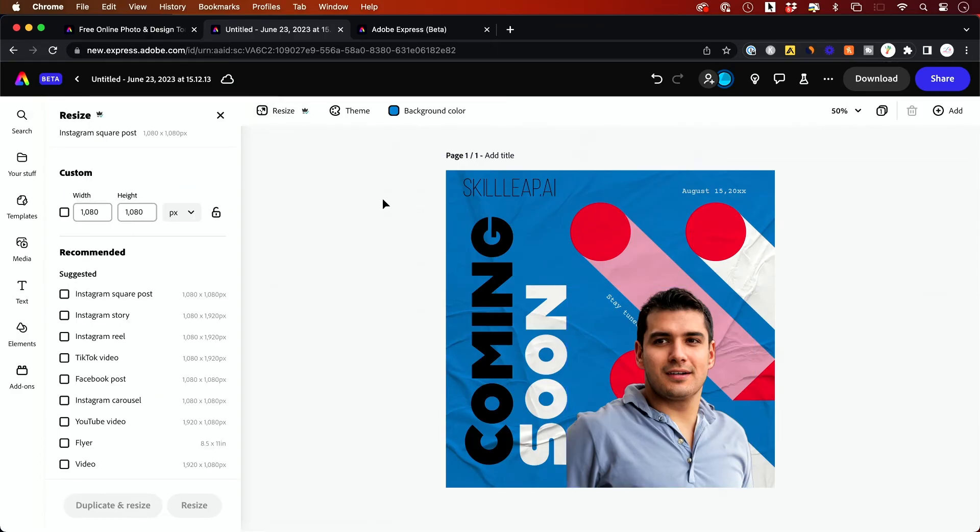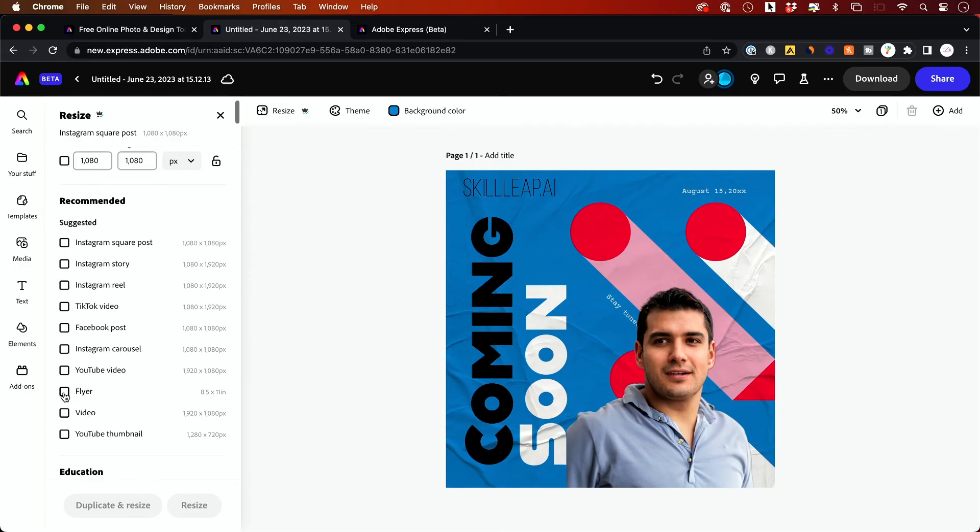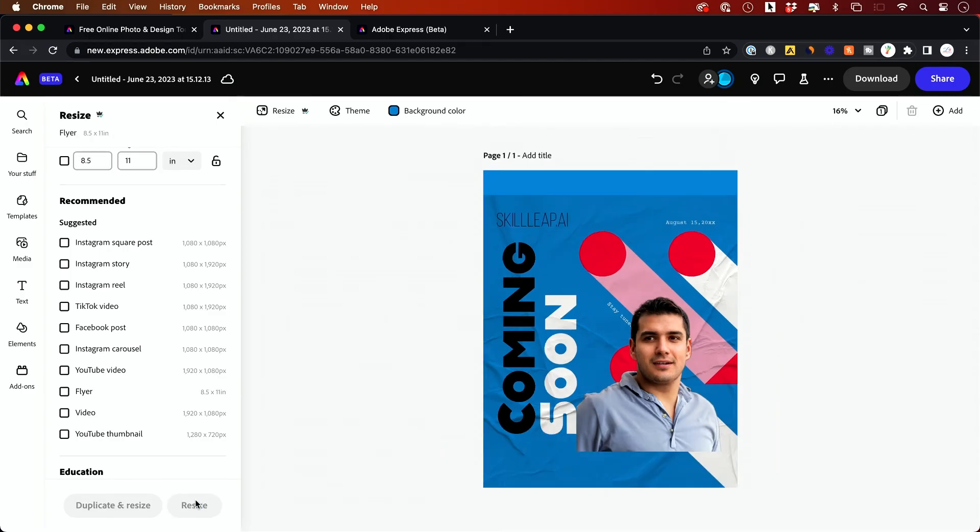So I created this in square format for a post on Instagram. But as you see over here, I could make it vertical for Instagram stories. I could make it into a different type of a YouTube video cover or entire flyer. So these are all options that I could basically click on to resize with just one click.